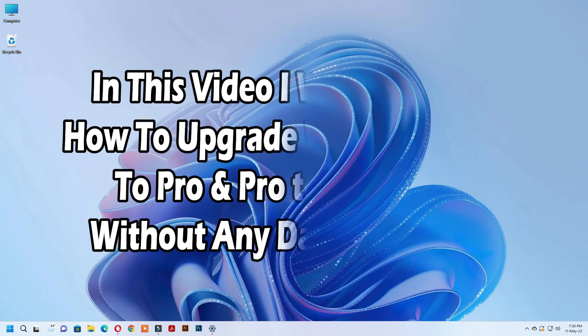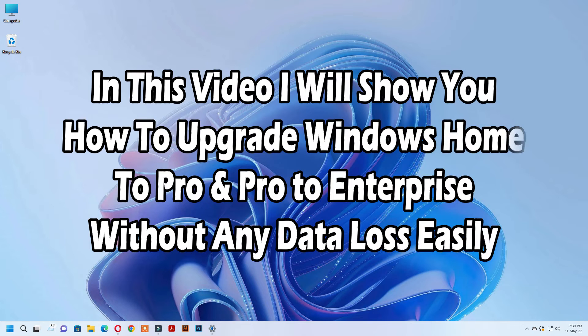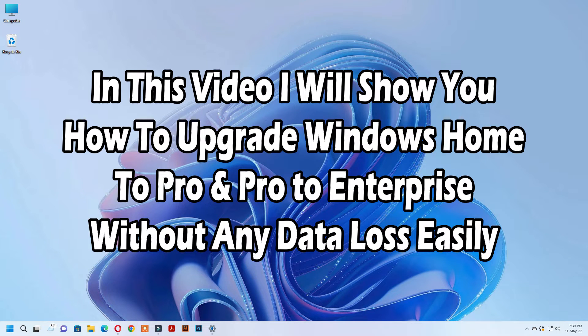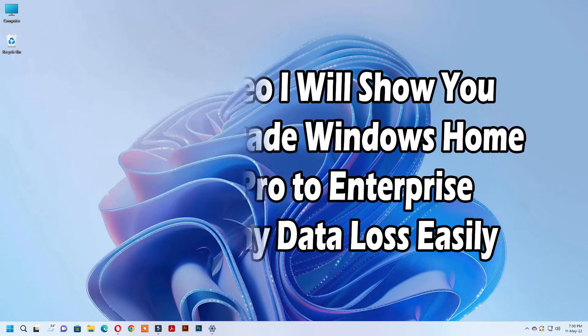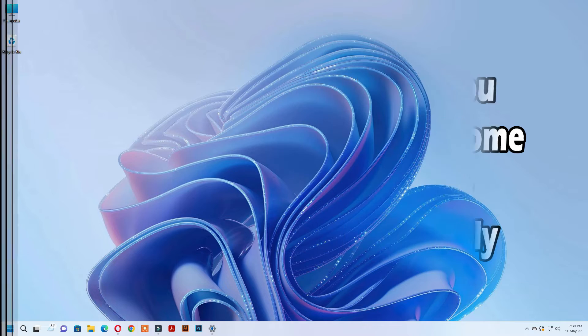In this video I will show you how to upgrade Windows Home version to Pro version and Pro version to Enterprise version easily without data loss.